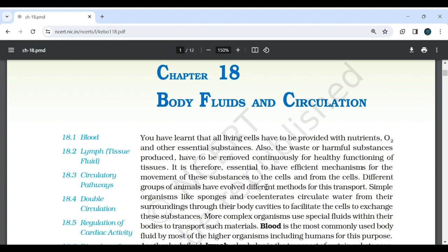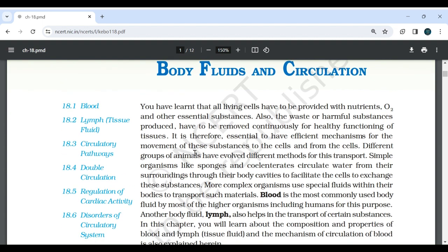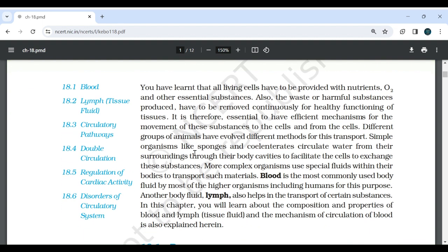Chapter 18: Body Fluids and Circulation. All living cells have to be provided with nutrients, oxygen and other essential substances. The waste or harmful substances produced have to be removed continuously for healthy functioning of tissues. Different groups of animals have evolved different methods for this transfer. Simple organisms like sponges and coelenterates circulate water from the surroundings through their body cavities to facilitate the cells to exchange these substances. More complex organisms use special fluids within their bodies to transport such materials.